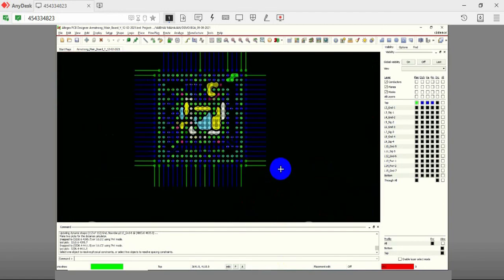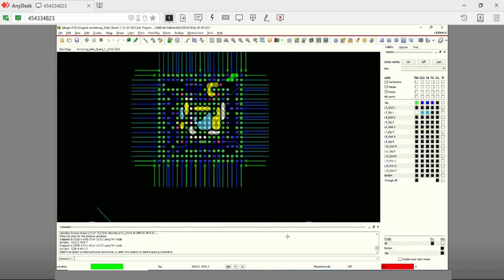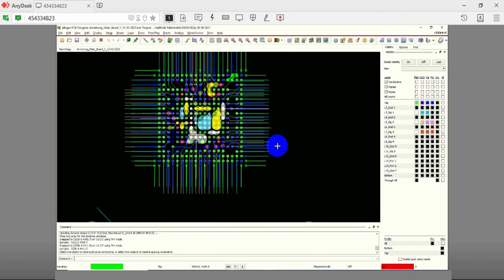To summarize, we used the top layer as a signal layer and layers 3, 5, and 7 were used to take the signals out of the BGA. Vias that connect layers 1 to 3, 1 to 5, 4 to 13, and 1 to 16 were used to fan out this BGA.